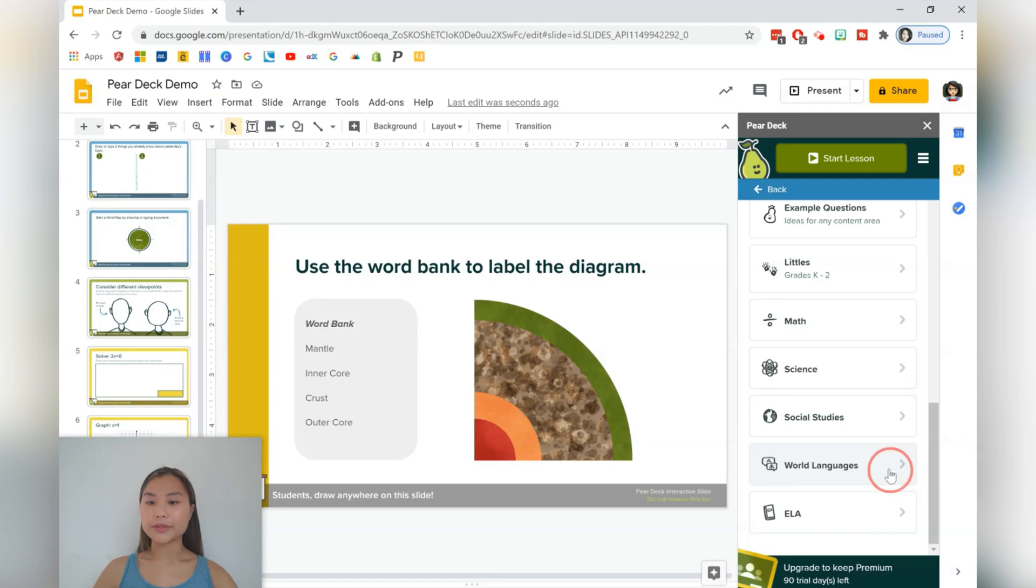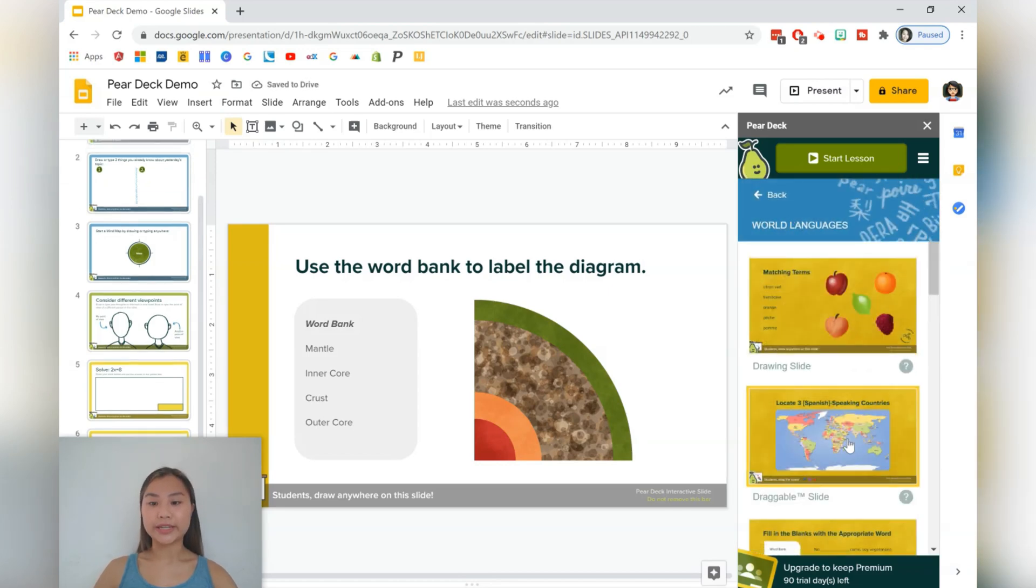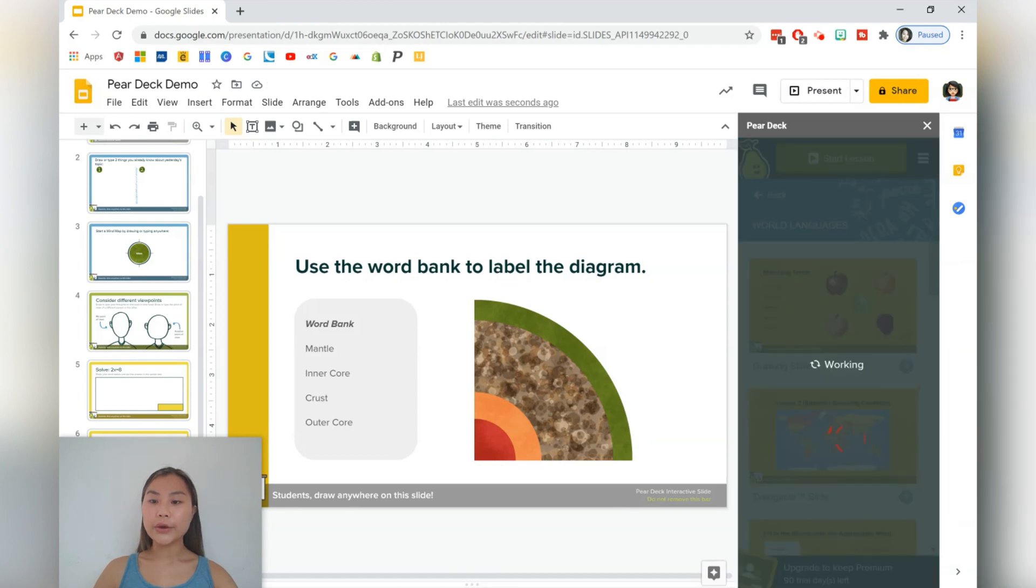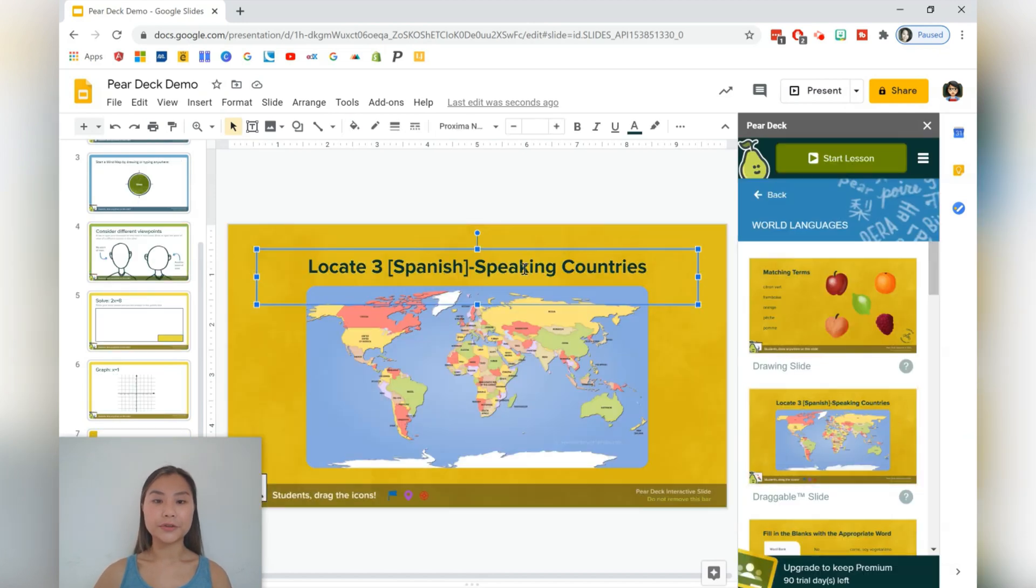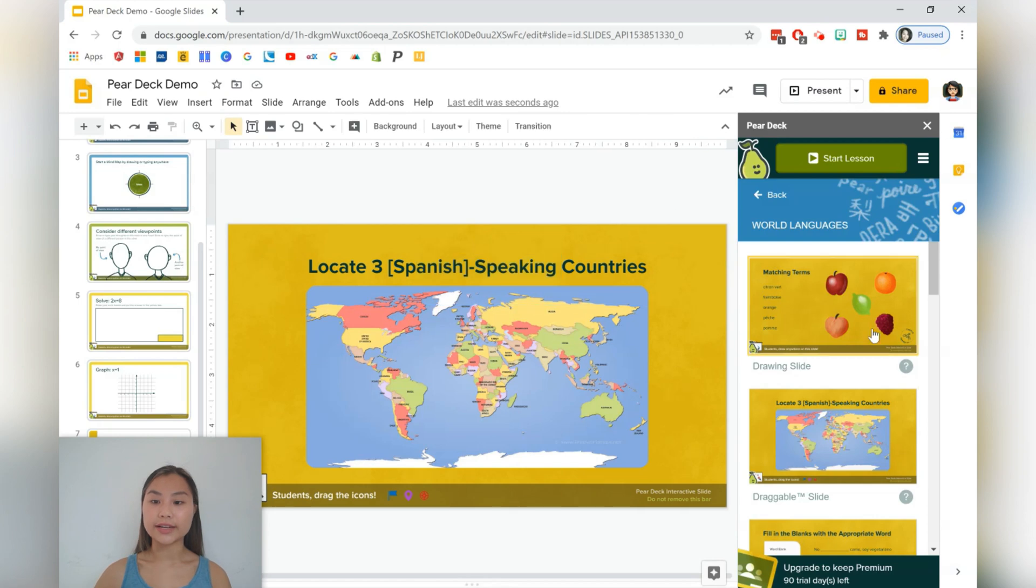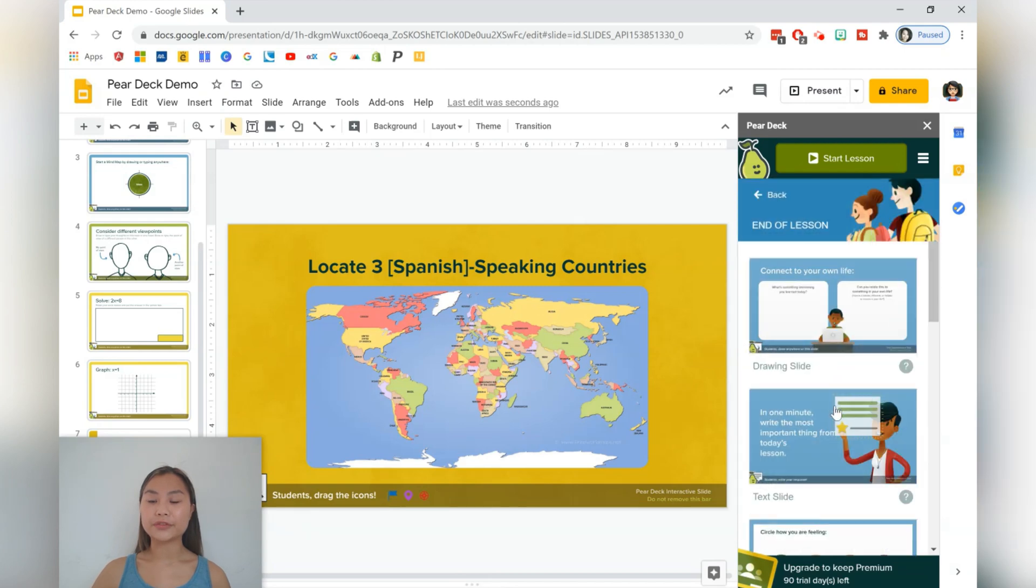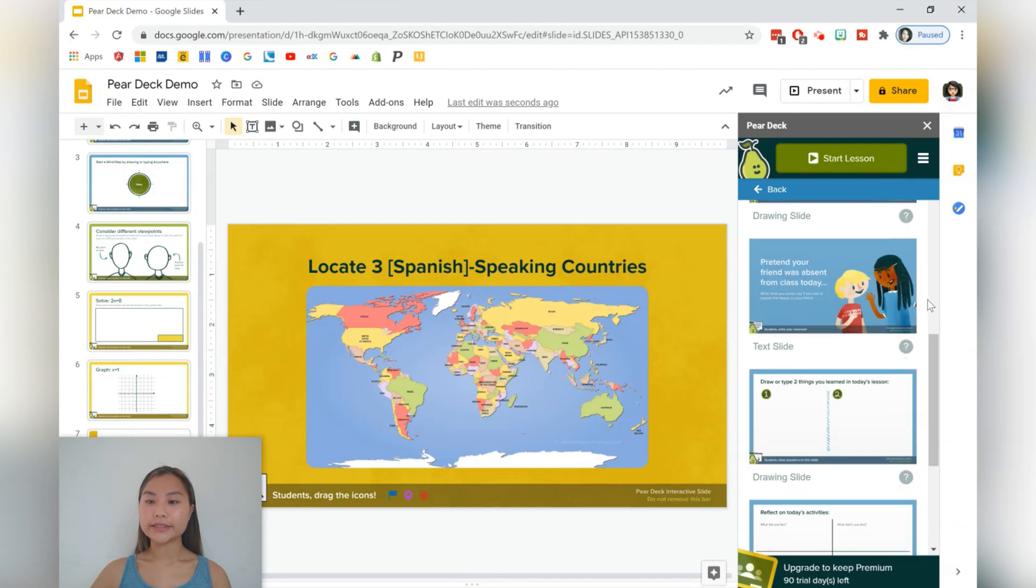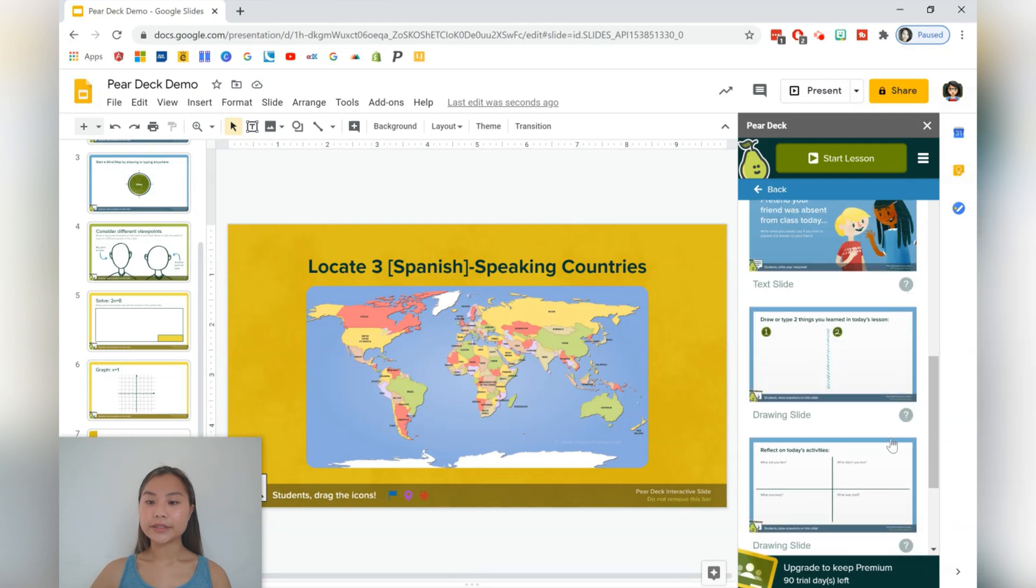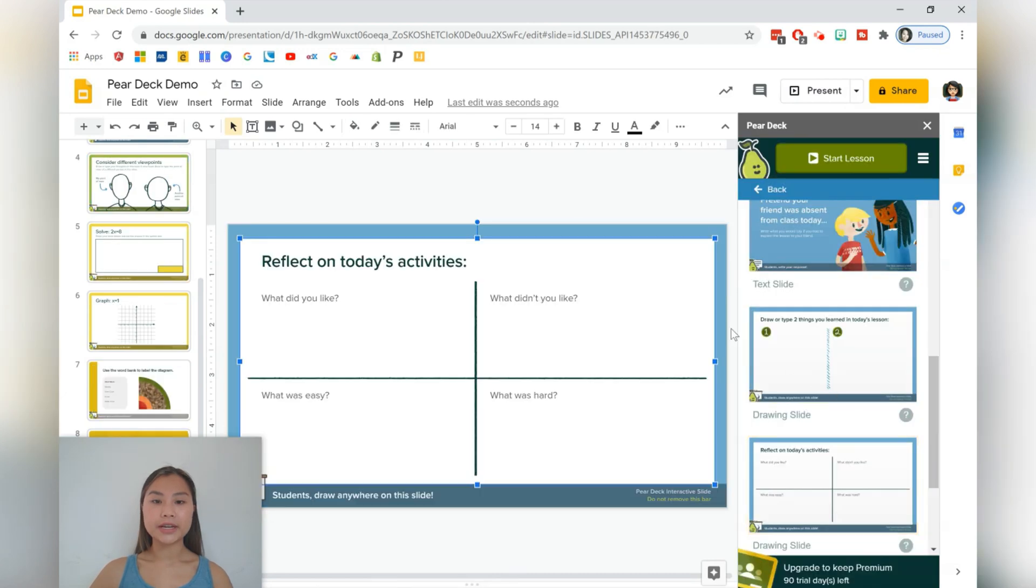So let's go back to find some different examples as well. So let's say we do world languages. And in world languages, we can have this draggable slide, which asks students to identify the Spanish speaking countries. And of course, you can change the text up here as you like. All right, let's finish up with this lesson by adding a couple of reflection or exit slips. And let's have one of these ones, which asks students to reflect on the activities of the day.